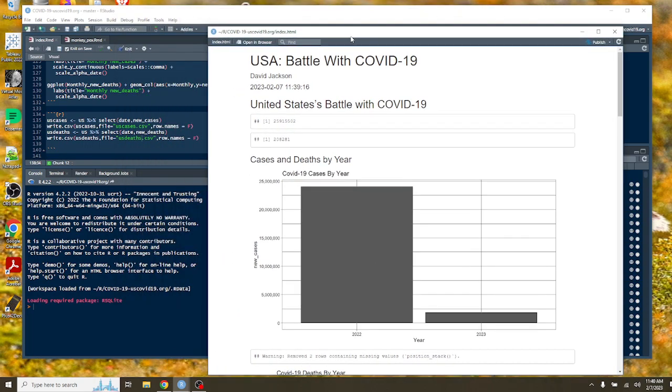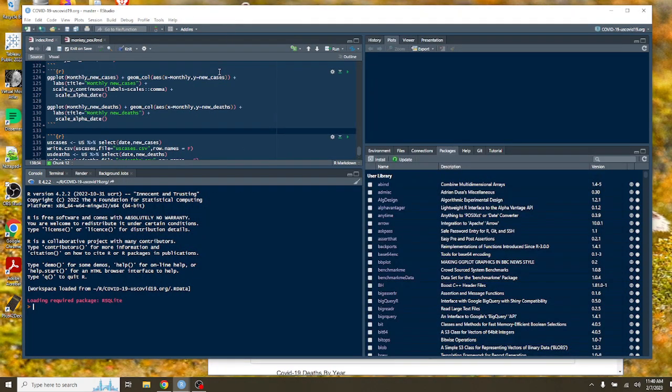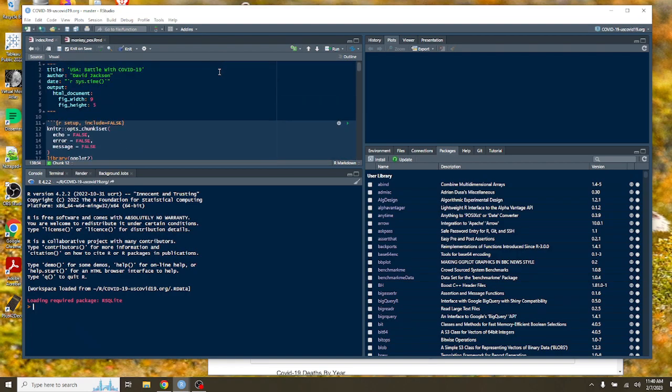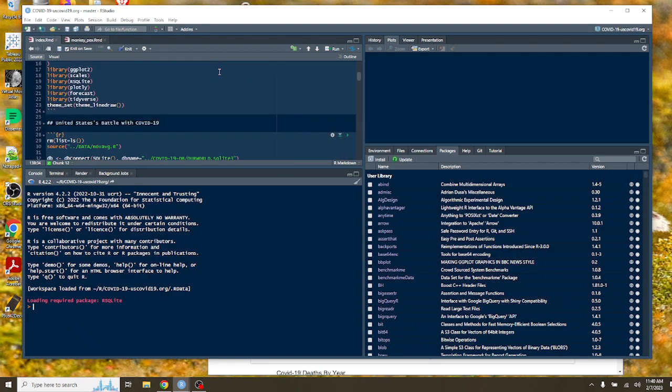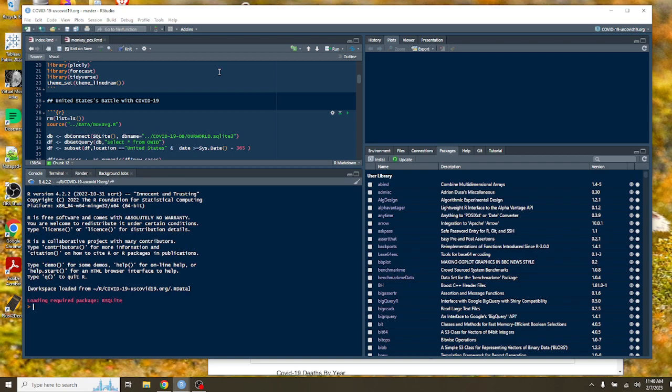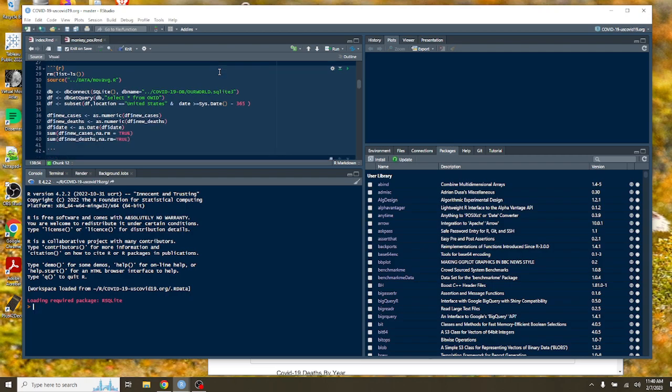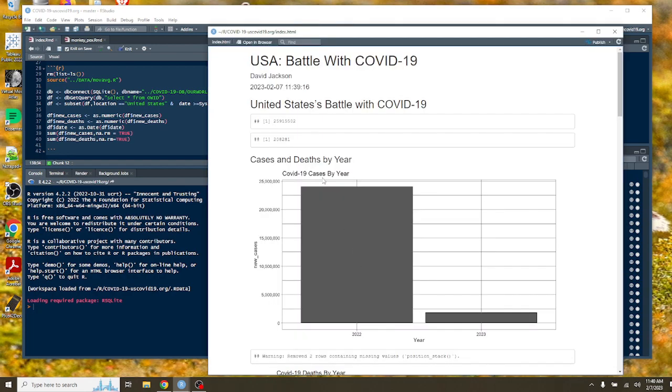Let's see what we got up there. Is this the grand total? For the previous 365 days, America's had 25.9 million cases and 28,281 deaths.